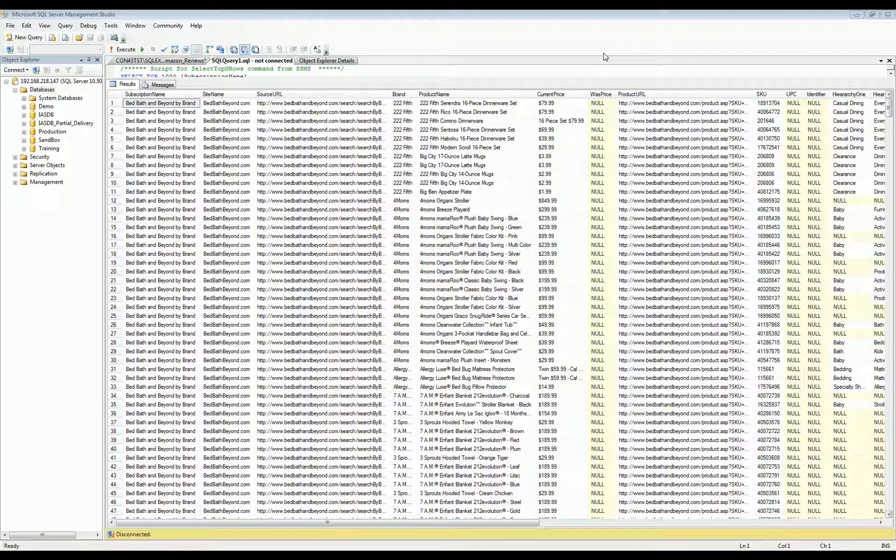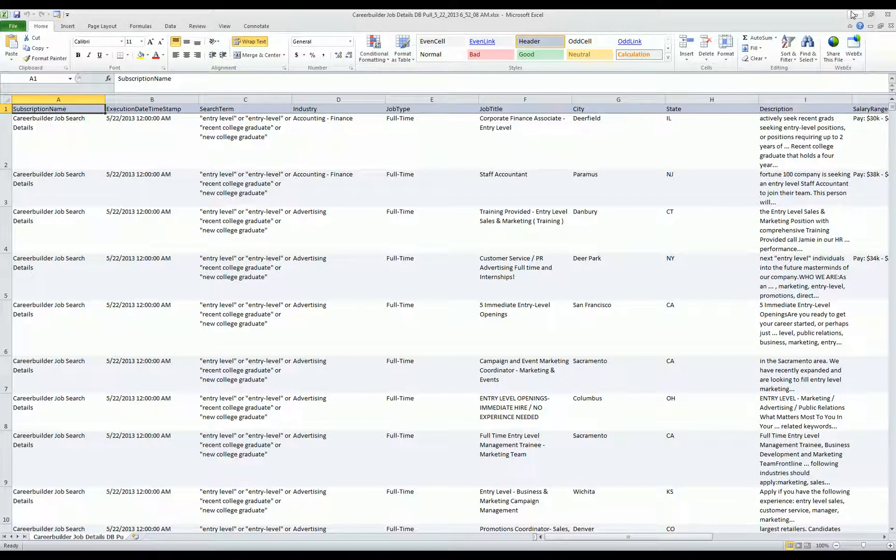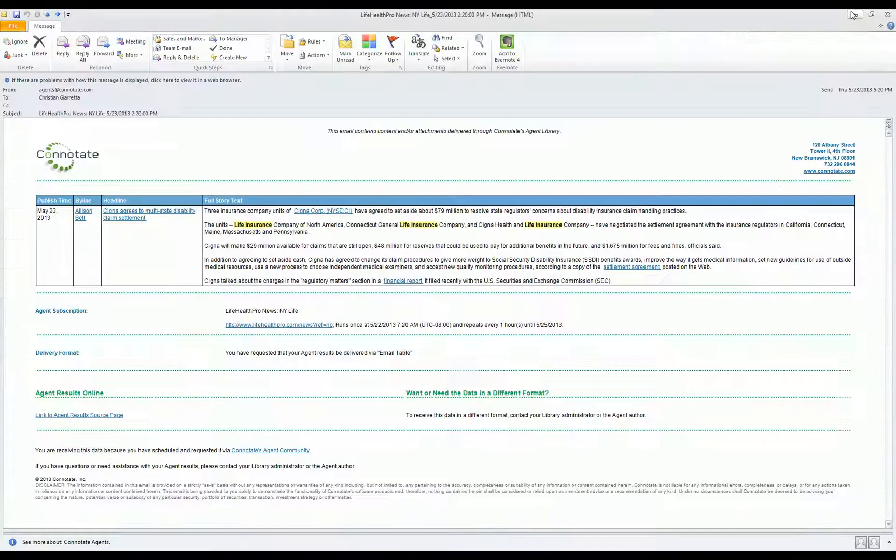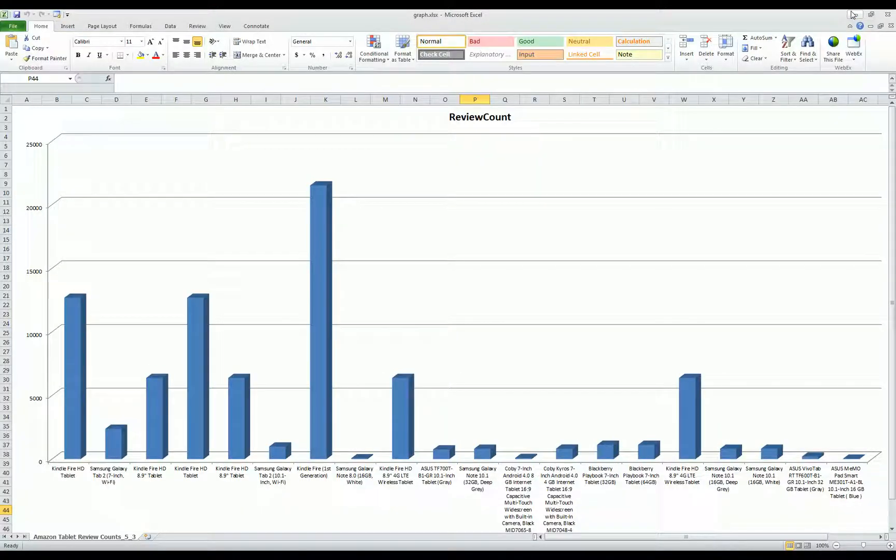And again, that platform can be deployed in your environment or Connotate can host the system for you, delivering the content you need to enable your big data applications, whether the final destination of that content is a database, an Excel workbook, email, XML, or other analytical tools and business intelligence platforms.